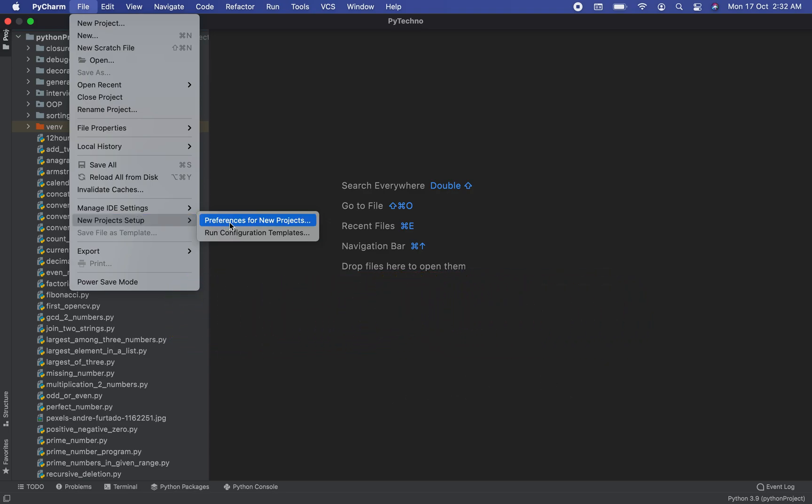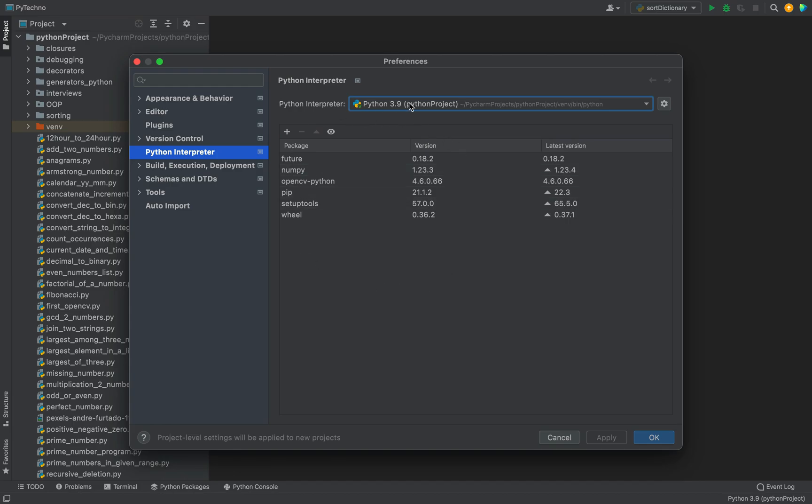Then you need to click on this menu item Preferences for New Projects. Now you got to do this only if you're working on Mac. If you're on Windows, then you need to click on File menu first and then click on the Settings menu item. So I'm on Mac, that's why I will click on this menu item Preferences for New Projects. A window dialog like this is going to show up.